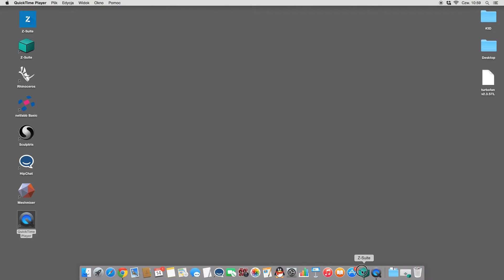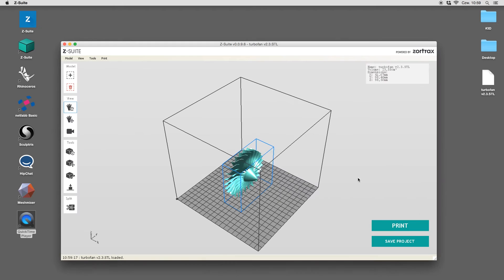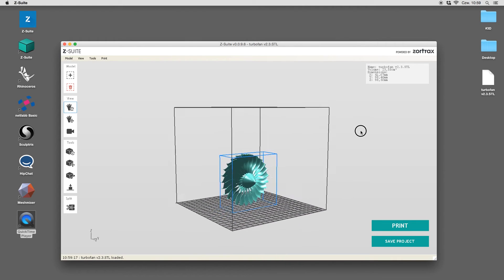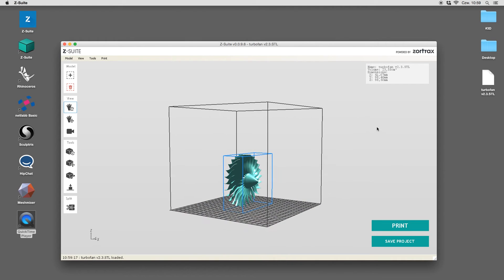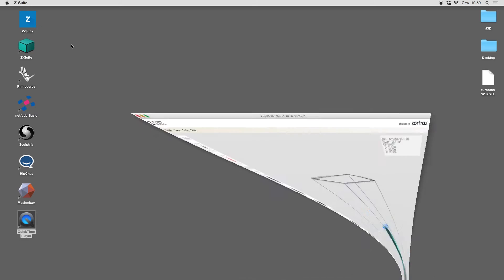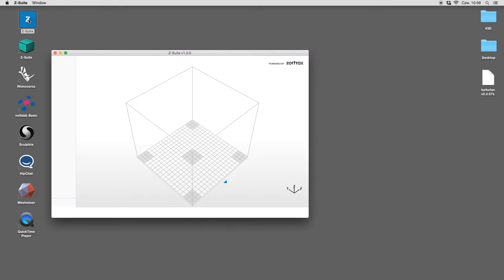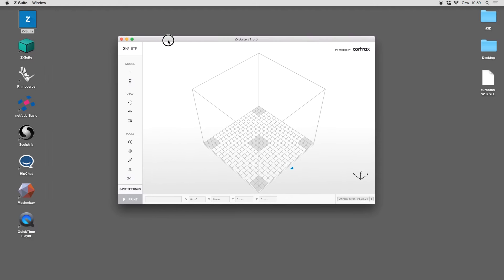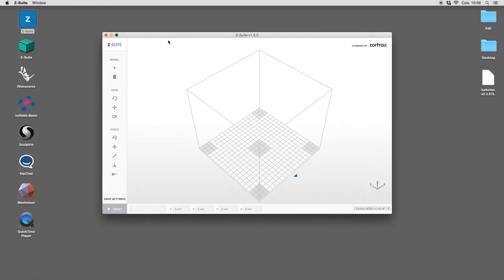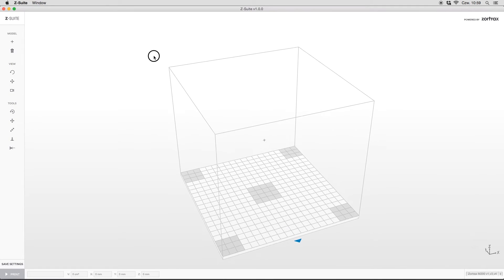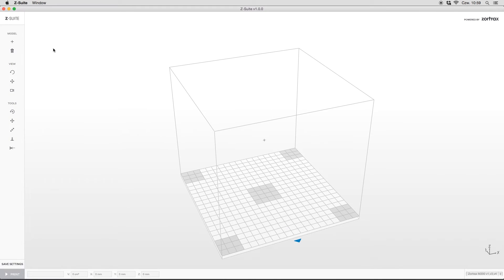What you see now is the previous version of Zsuit with a turbine model loaded. From today, any of you can update Zsuit to the latest 1.0 version. As you can see, the most characteristic thing is the totally redesigned and simplified interface.